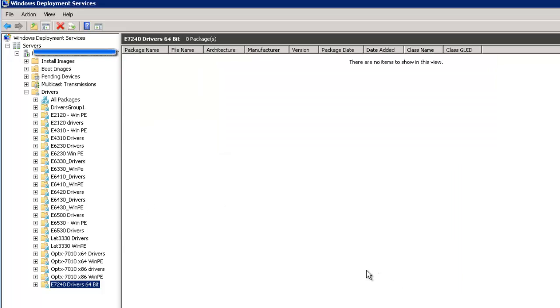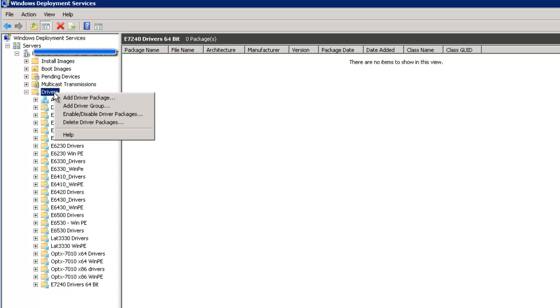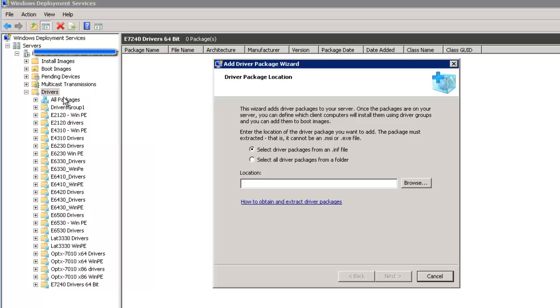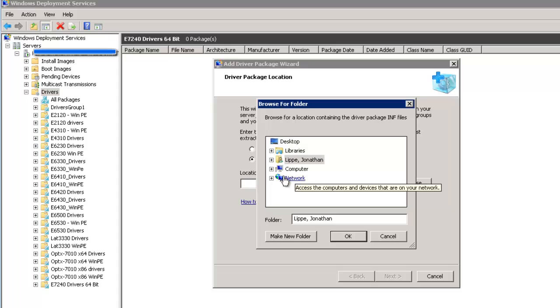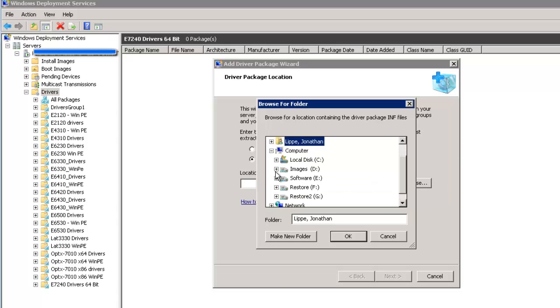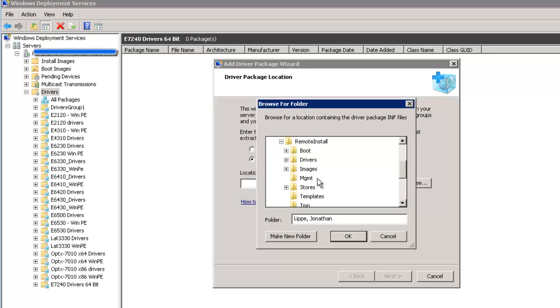After you add the driver group, right-click Drivers again and select Add Driver Package. This is where we will add the driver package that we downloaded from the manufacturer's website. So in our case, we got it from Dell, support.dell.com.